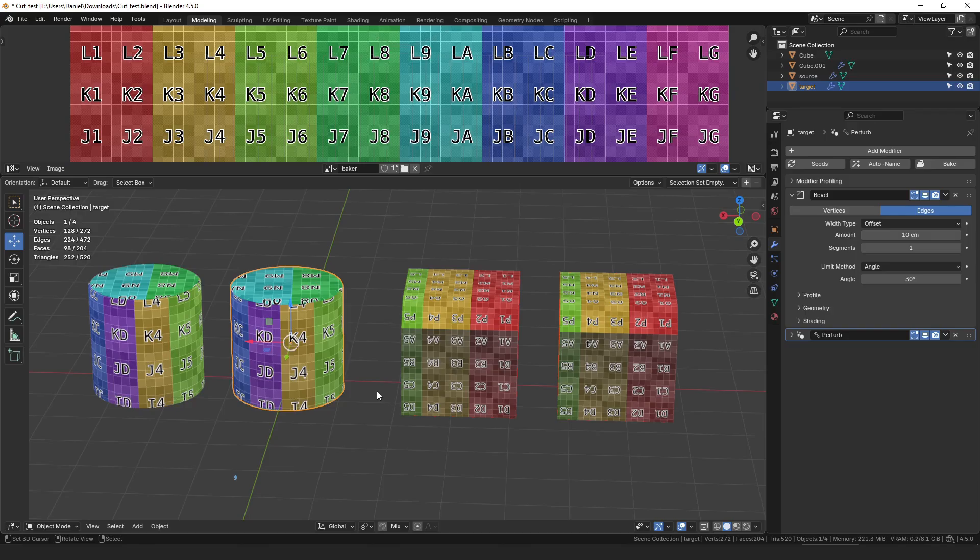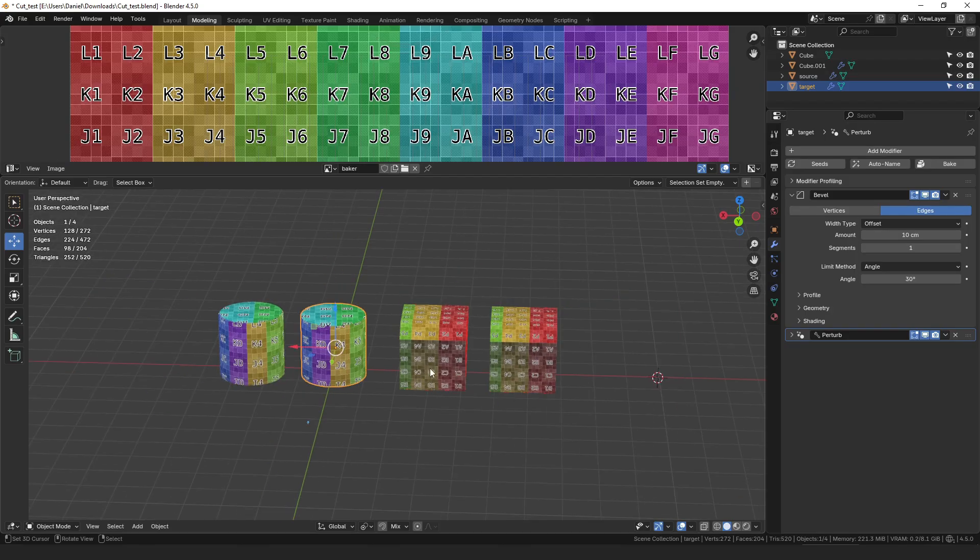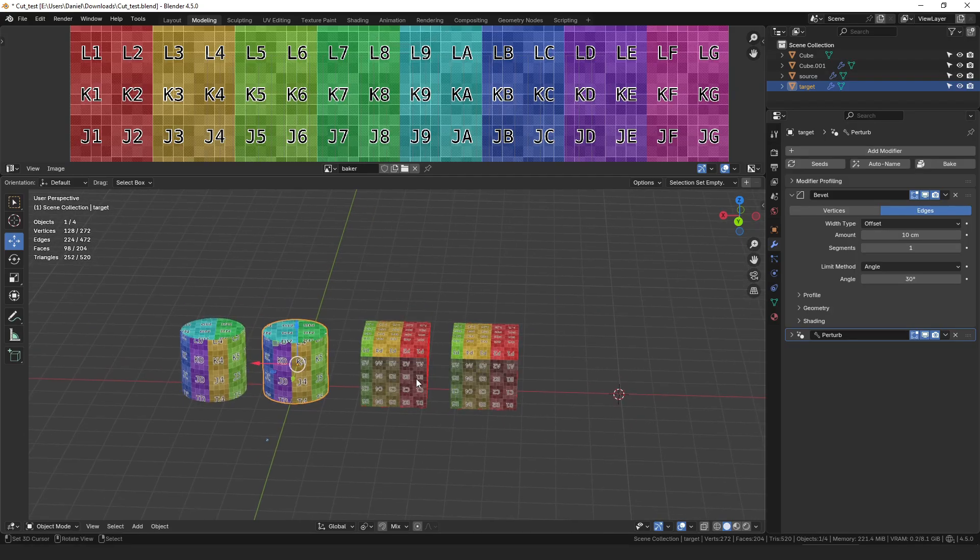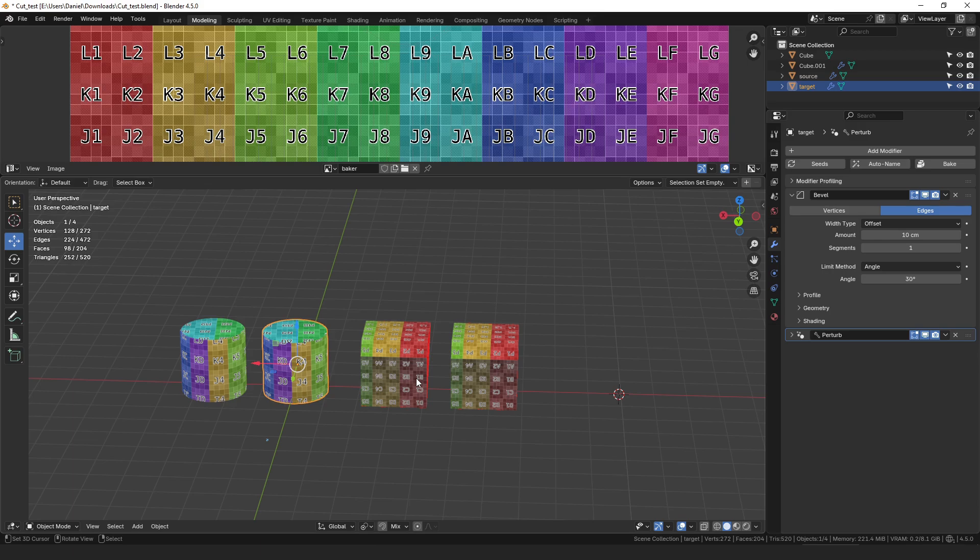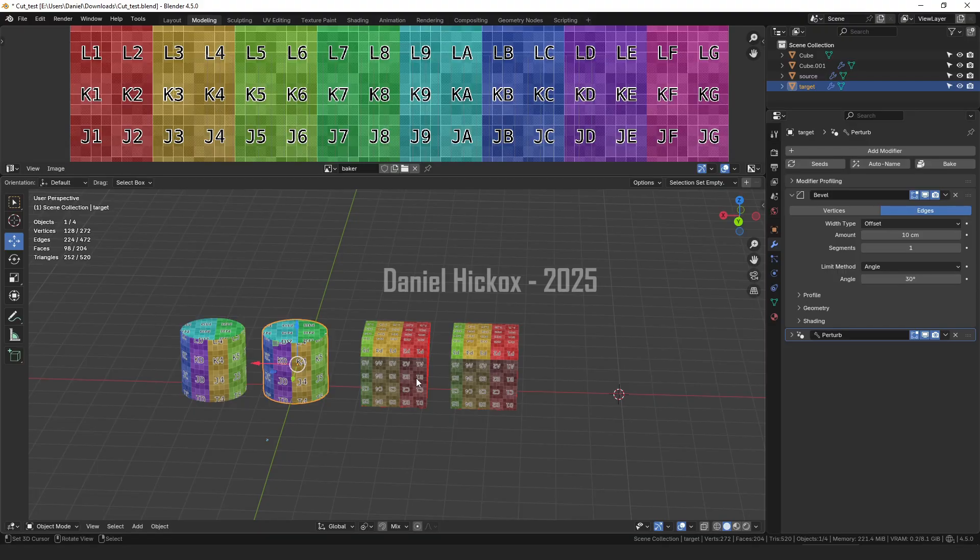But hopefully the modifier can get you close to a good result. If you have any questions feel free to leave them in the comments. I do have a discord server that you're welcome to join and if you want more information about any of the tools that I've made please check out my website there's tons of information over there about all of that. But otherwise that's all I've got for this one, thanks for watching.